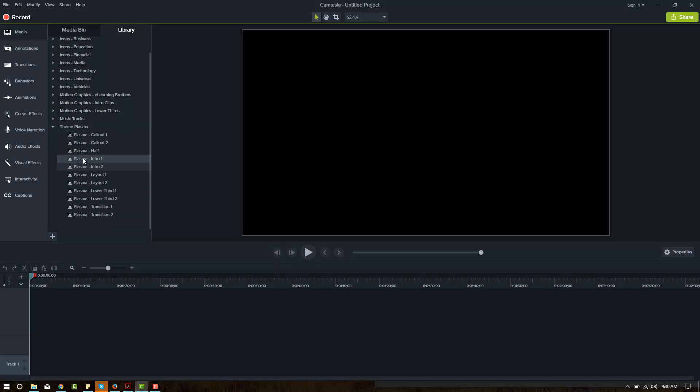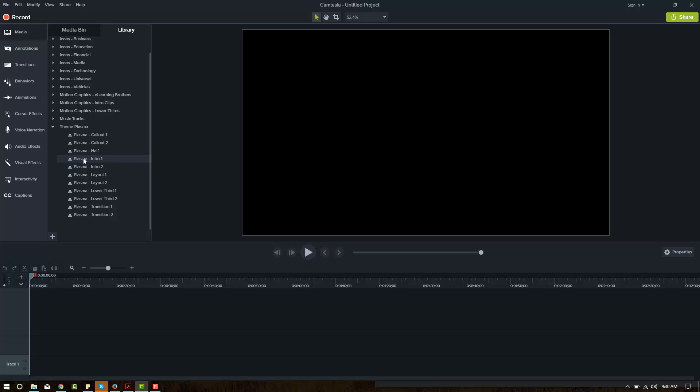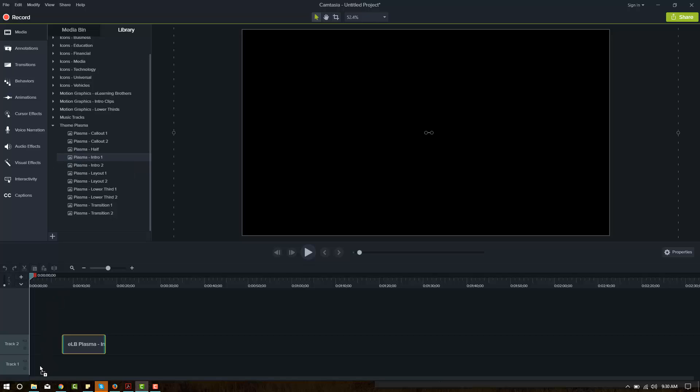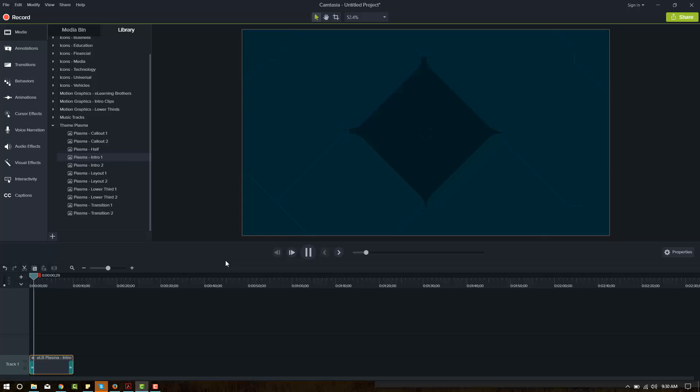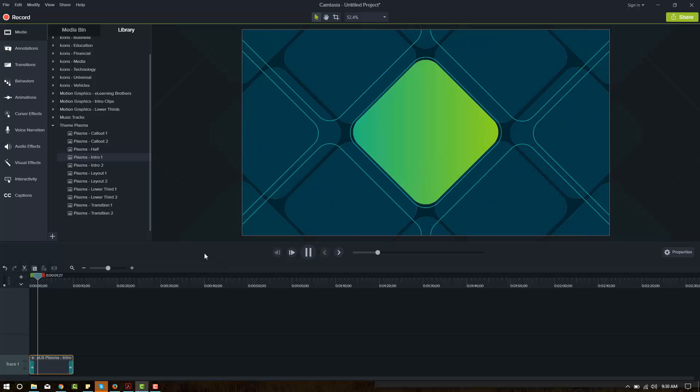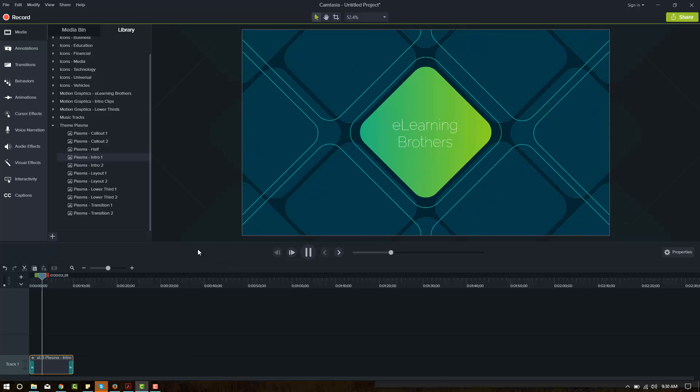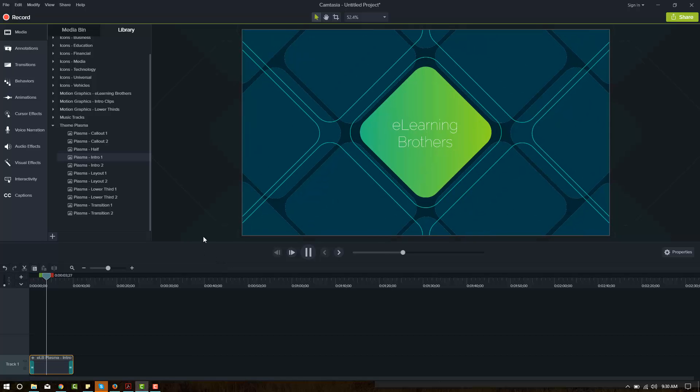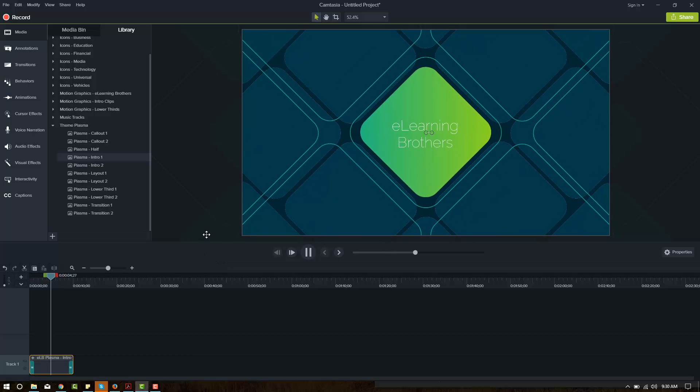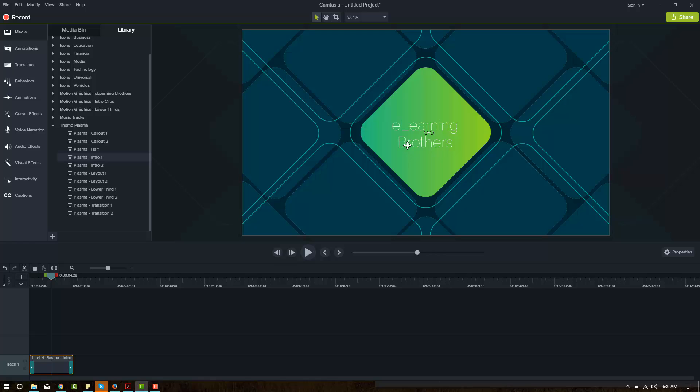And looks like we can drag each of these in. There's an intro. We can play that. That looks nice. Let's say I want to change this text. Let's try doing it the same way we would in Camtasia 8. We'll double click on it.